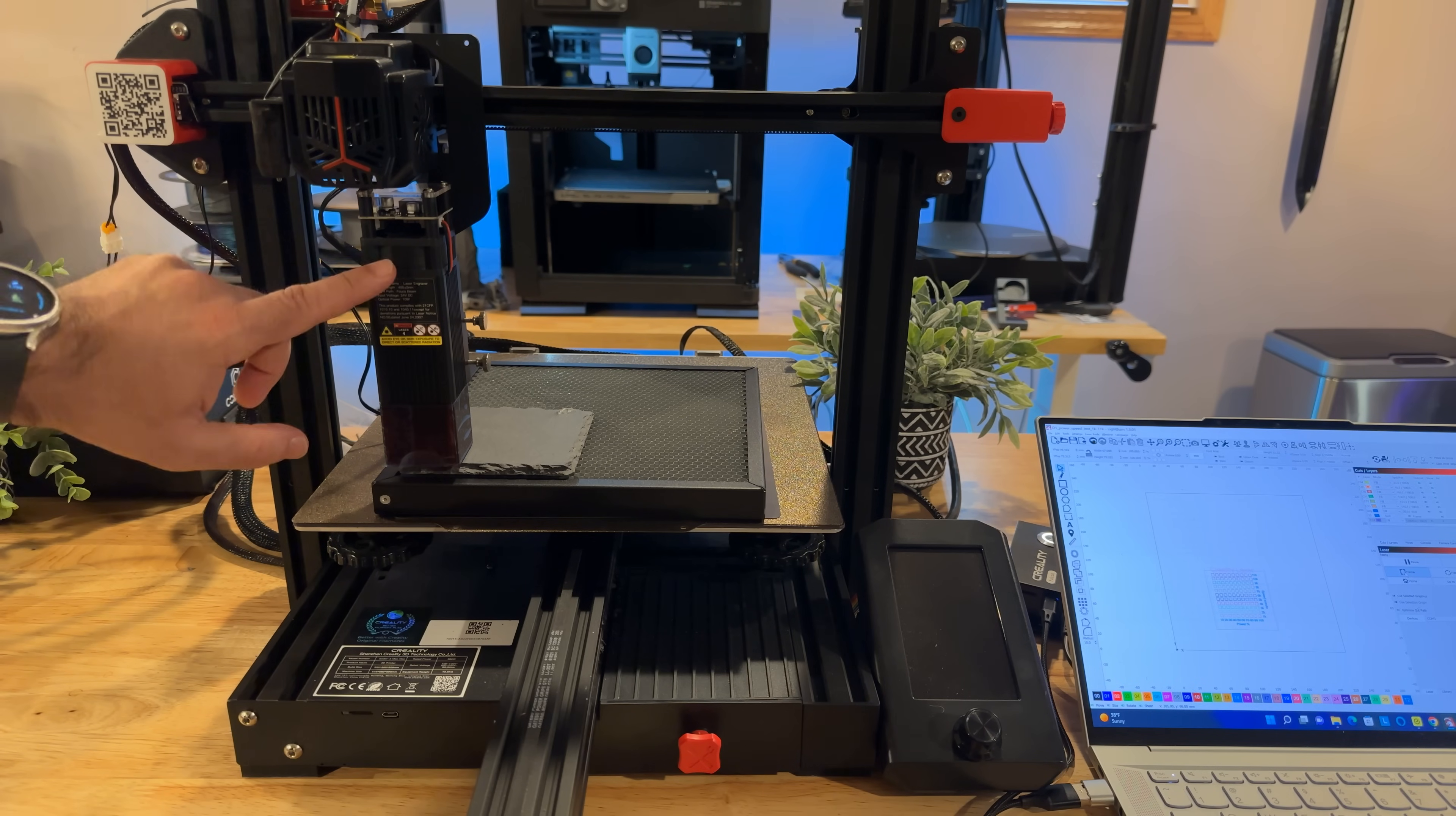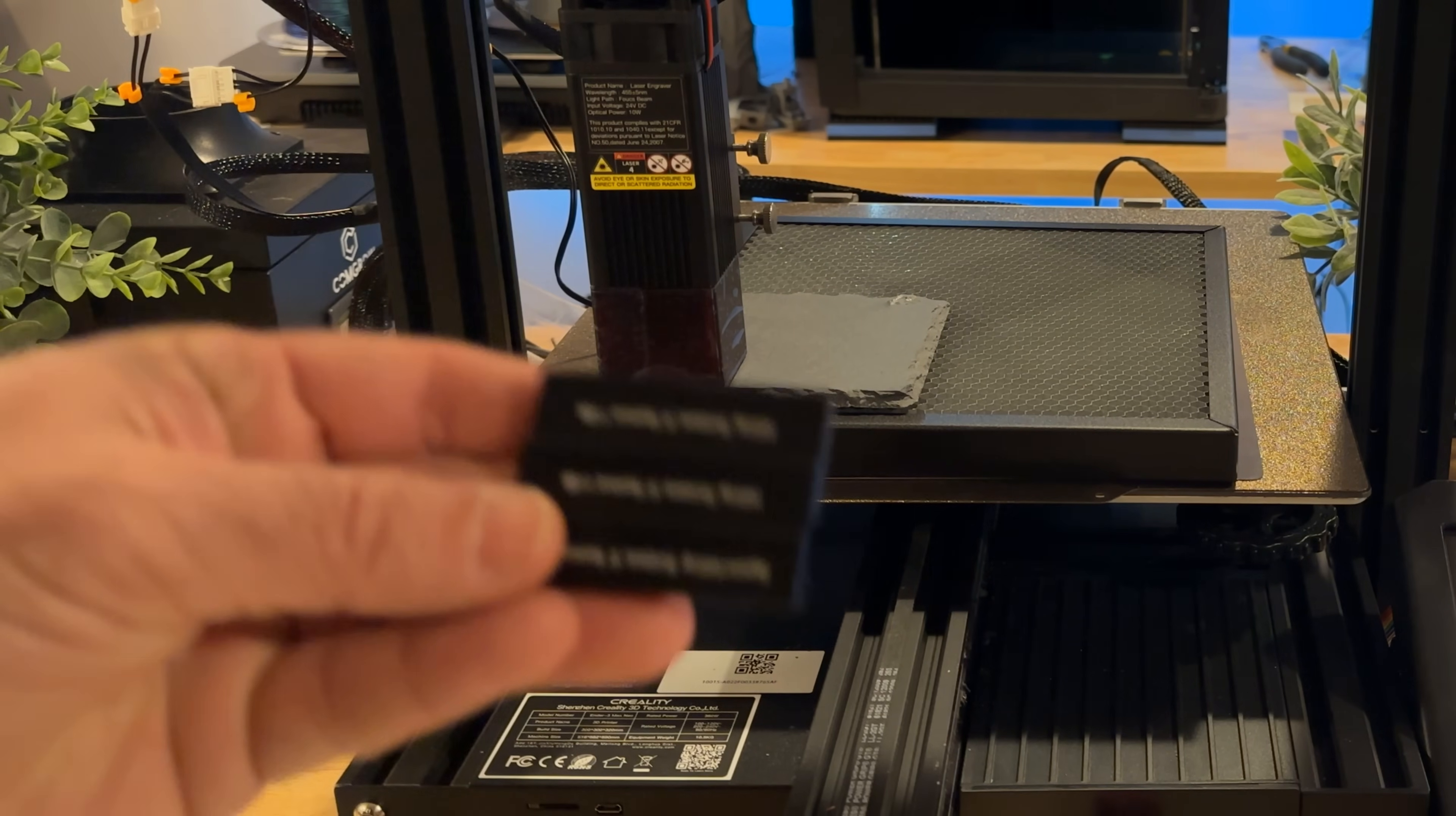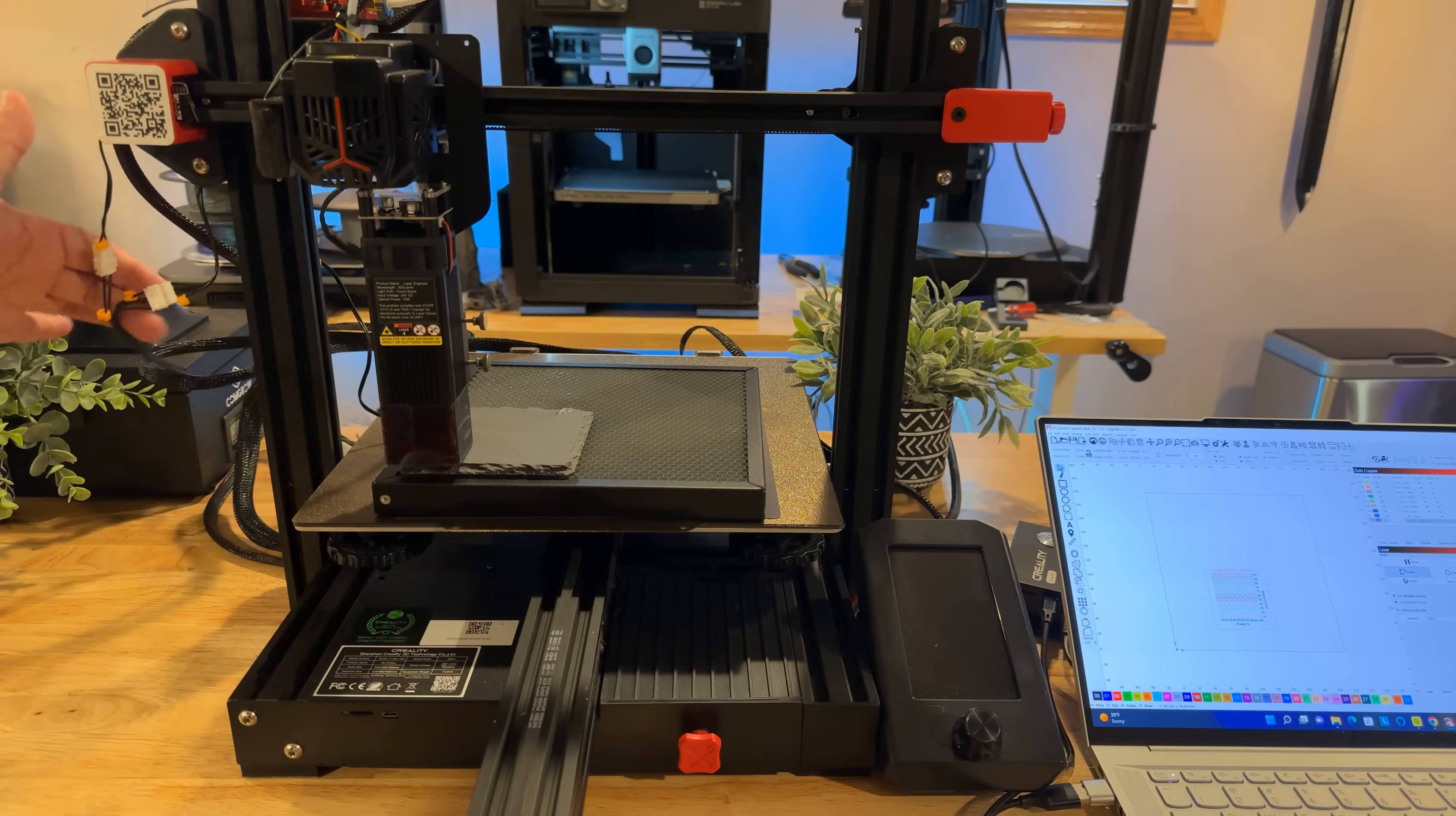So this is a 10 watt laser. It focuses and we already have it focused. It focuses using one of these guys right here where you put underneath the material that you're either going to cut and engrave.